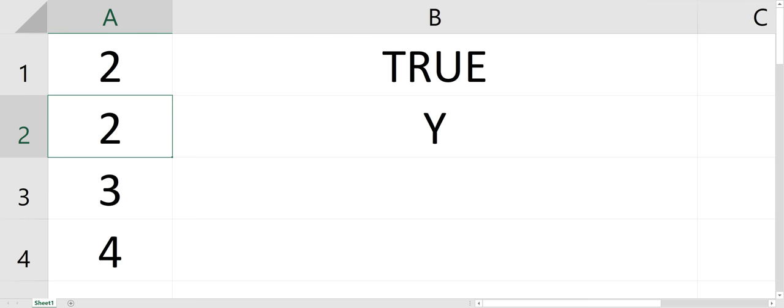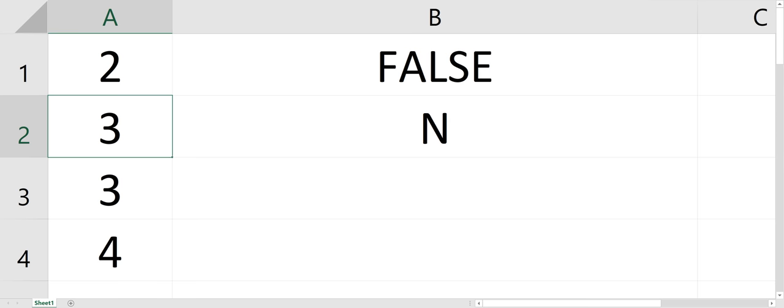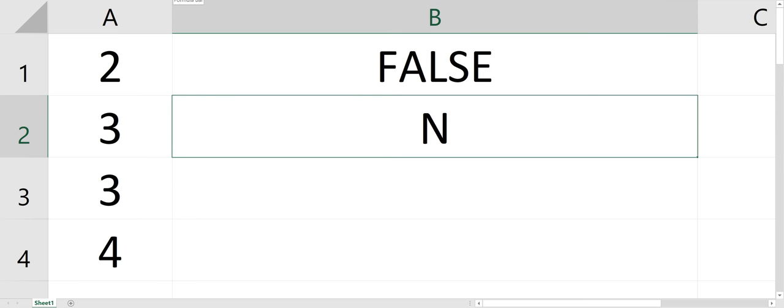But if I change A2 to a 3, the OR statement is now false, so it's going to change that IF statement to an N. And you can do a lot of fun things with OR statements and AND statements inside spreadsheets to do calculations, to figure things out.